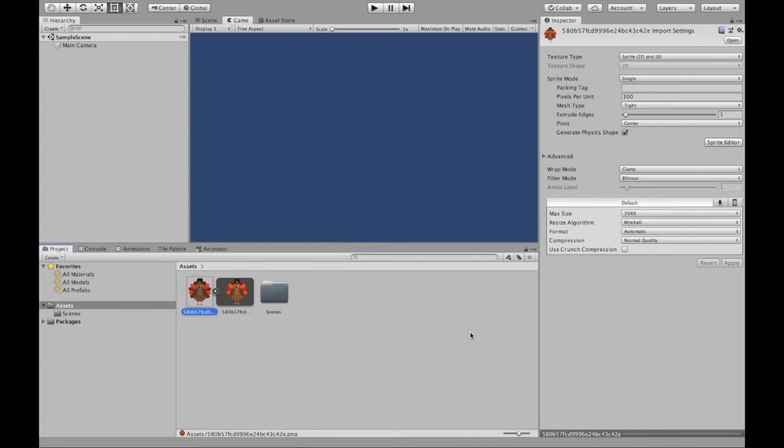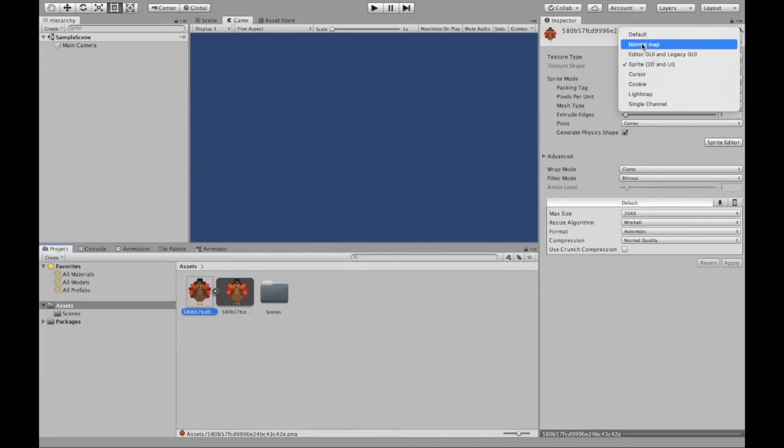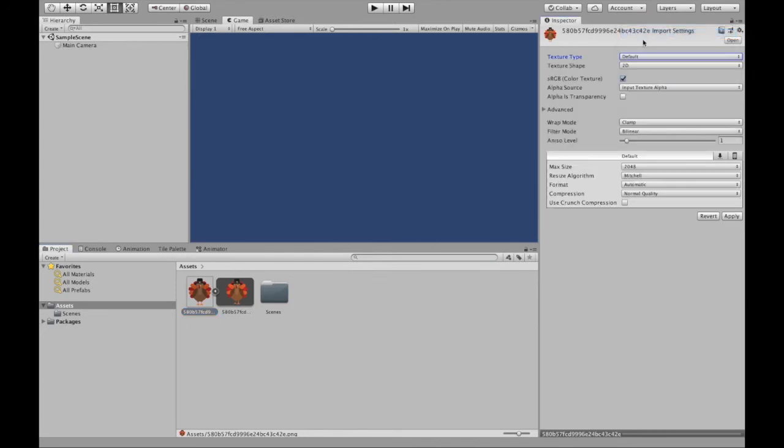However, let's say you're in a 3D project and you need a sprite for a button. This is not going to be sprite 2D and UI. It's going to be default to begin with. So then this technically would not be a sprite and it might give you some issues. So what you would need to do is change that into sprite.